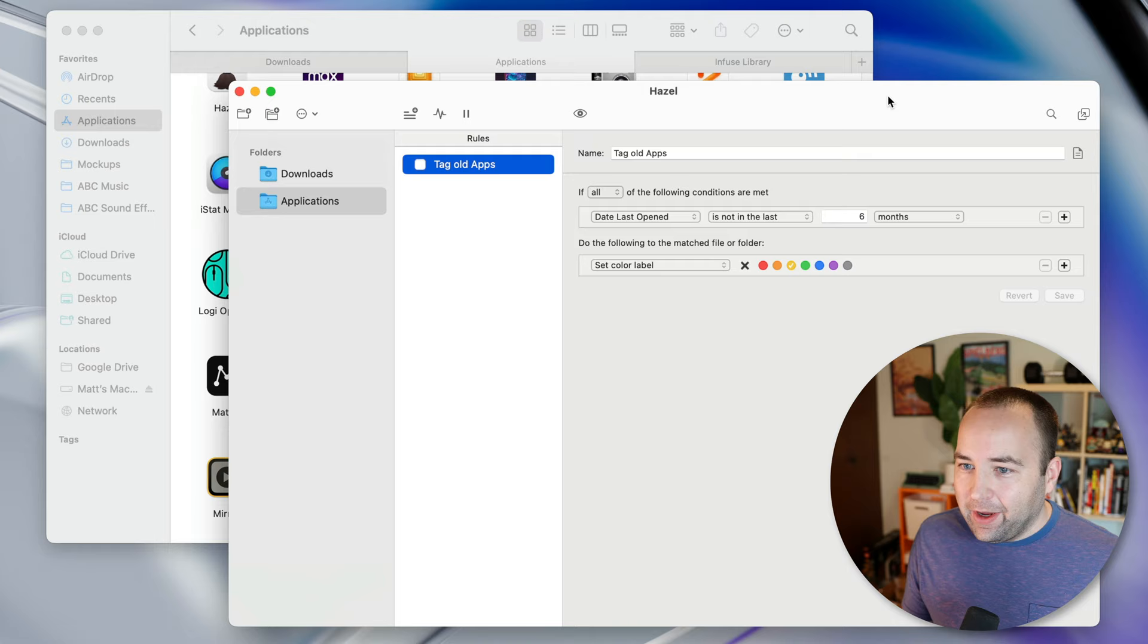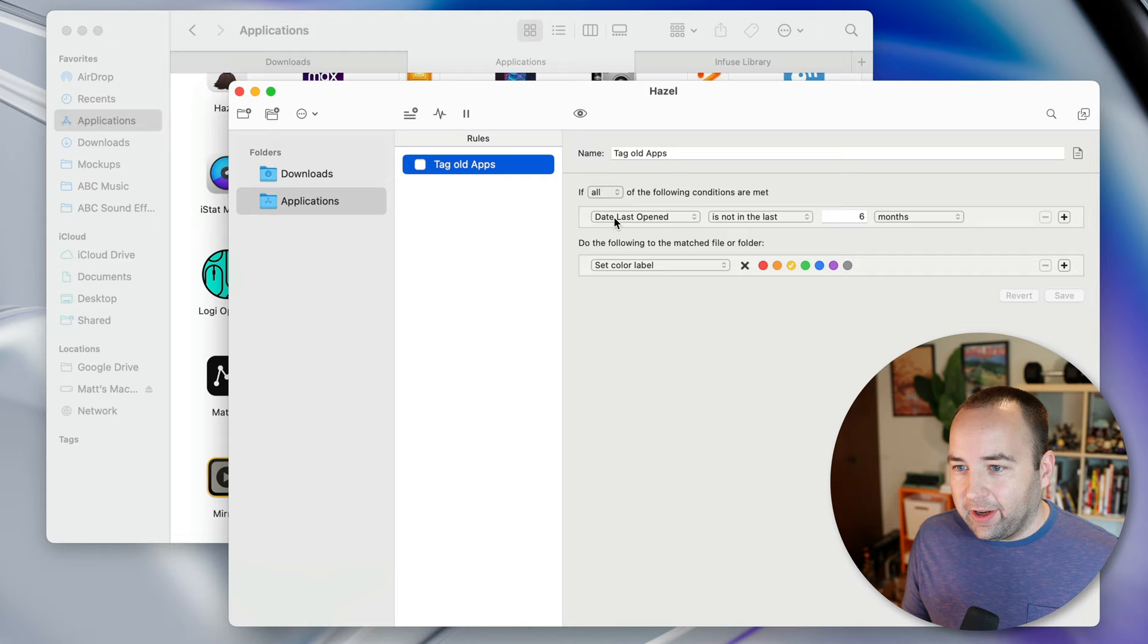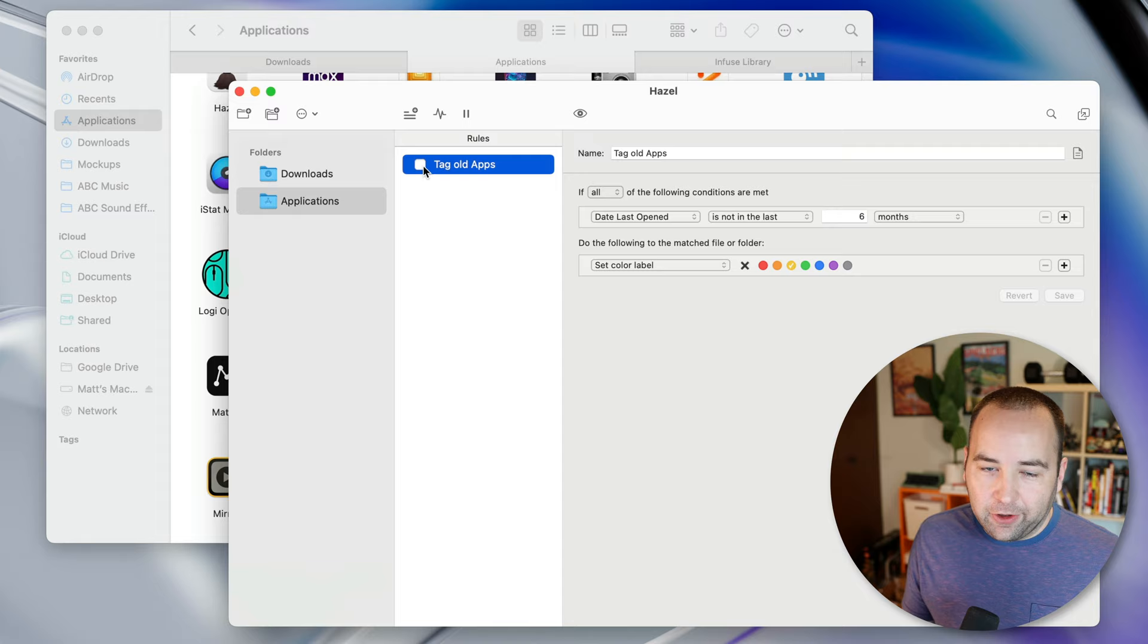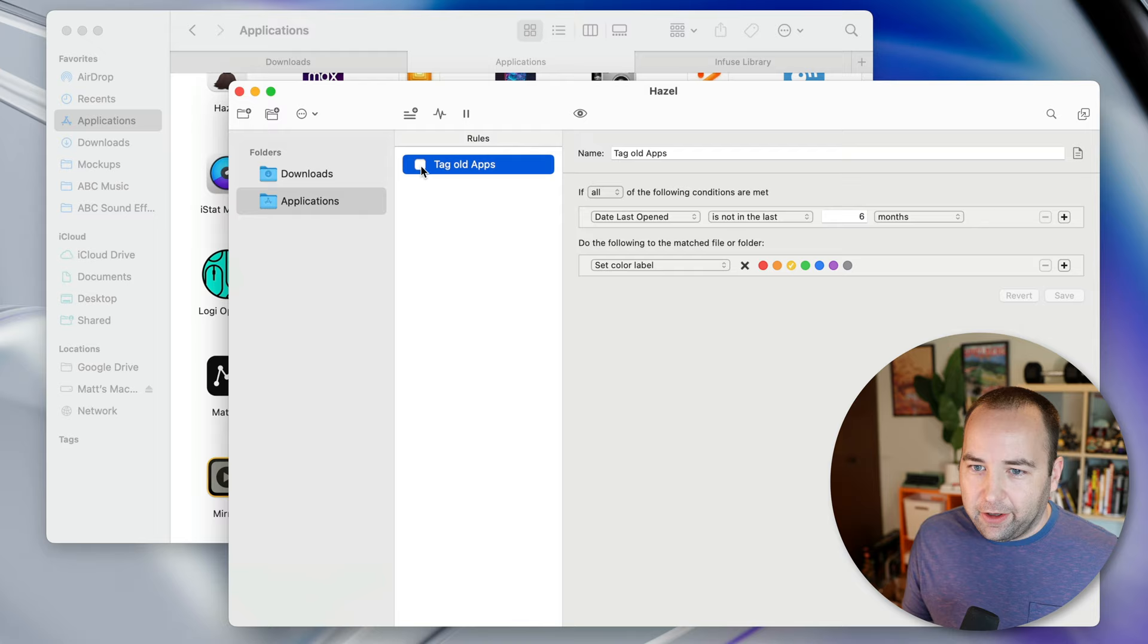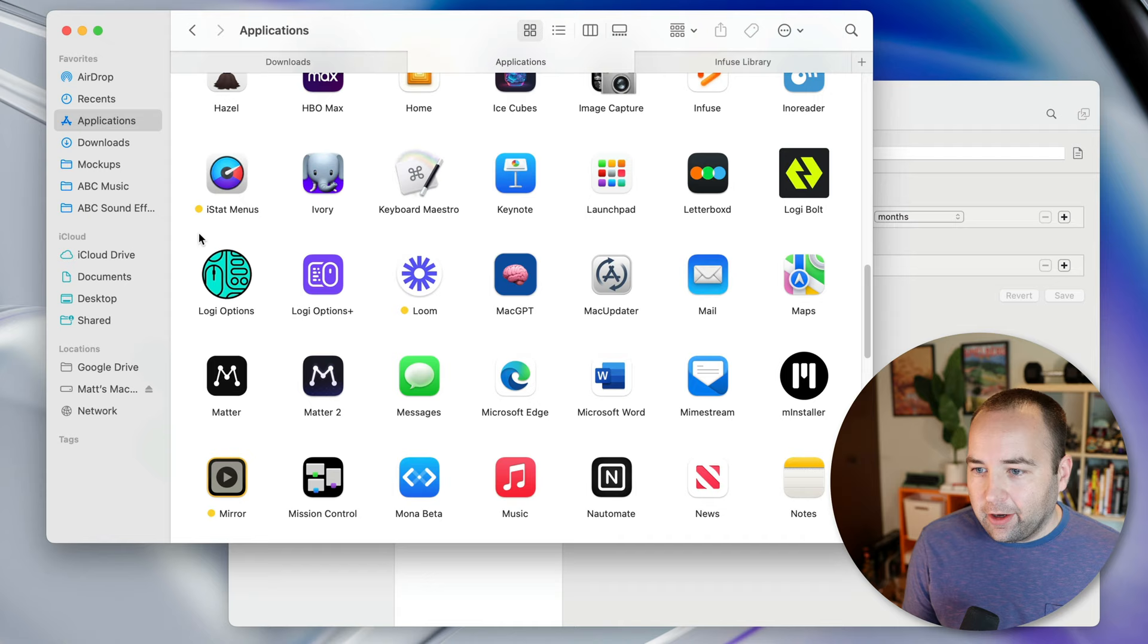So I want to basically know what haven't I used in a long time. So I have this other rule watching the applications folders to say if the date last opened for an app is not in the last six months, just put a yellow label on it, which lets me just notice when I'm in the applications folder that I haven't used this app in a while. Do I still want it? Do I want to uninstall it? Which is pretty nice.